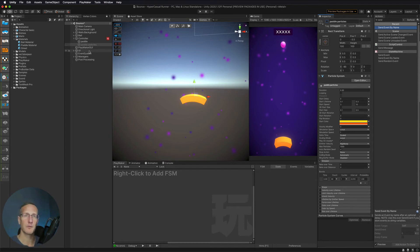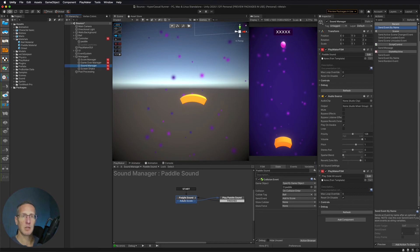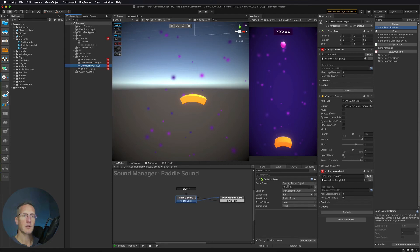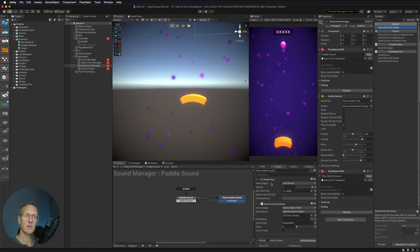So how are we going to do that? We're going to go into our managers. In what was the sound manager — I really need to change this from Sound Manager to Detection Manager, so let's do that. There we go. We're playing sounds, which is fine. So in Paddle Sound, we're detecting if the ball hits the paddle. Then what we want to do is play the audio, send the screen shake, and we also want to turn that particle system on.